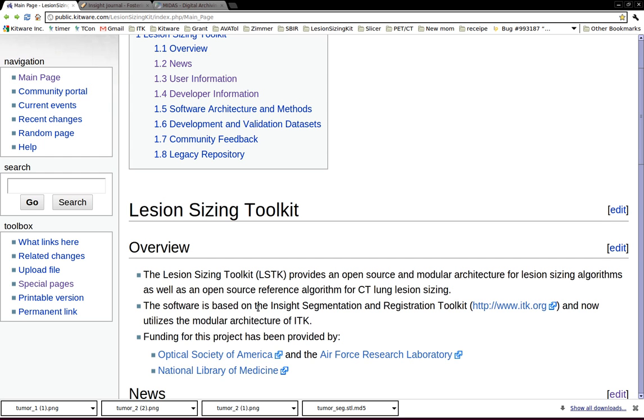Welcome to IGK Barcamp series. This video is for community members who are interested in using Lesion Sizing Toolkit to segment tumors from CT images, for example.